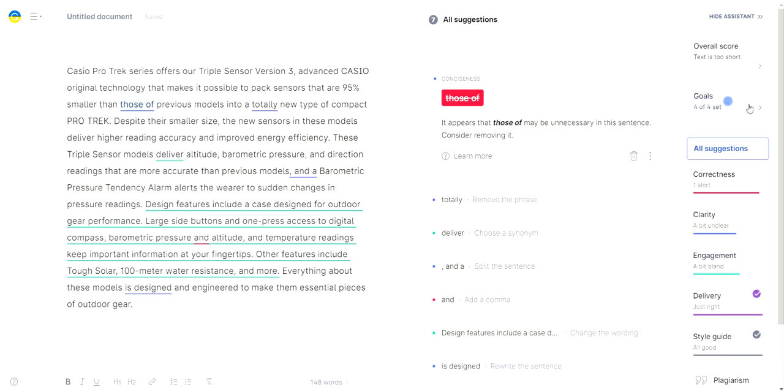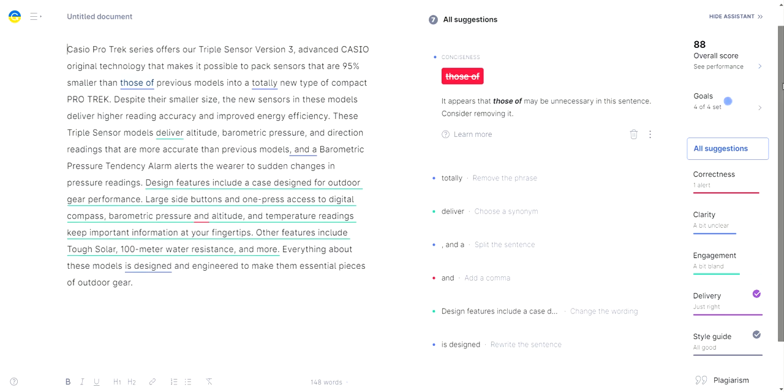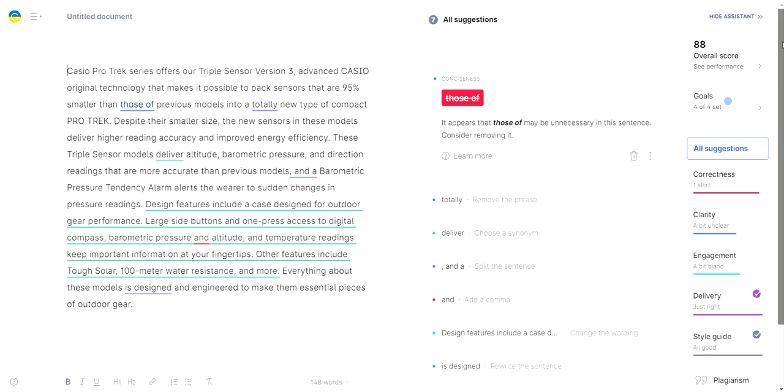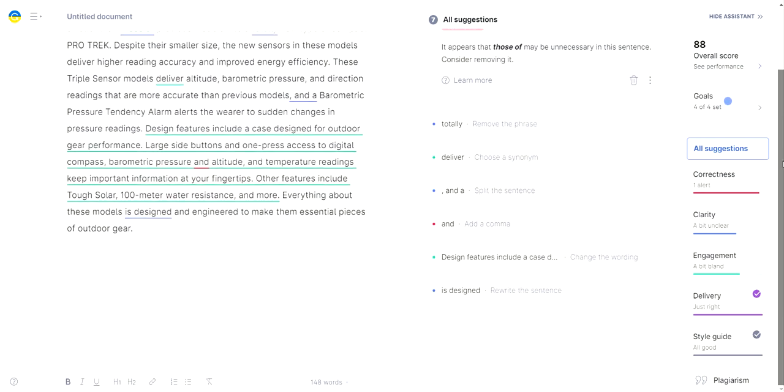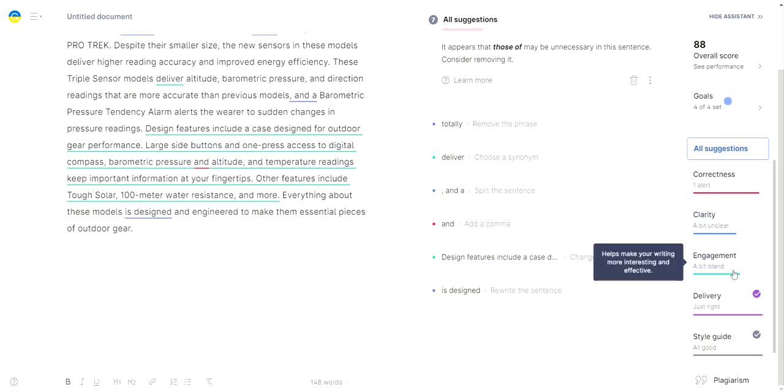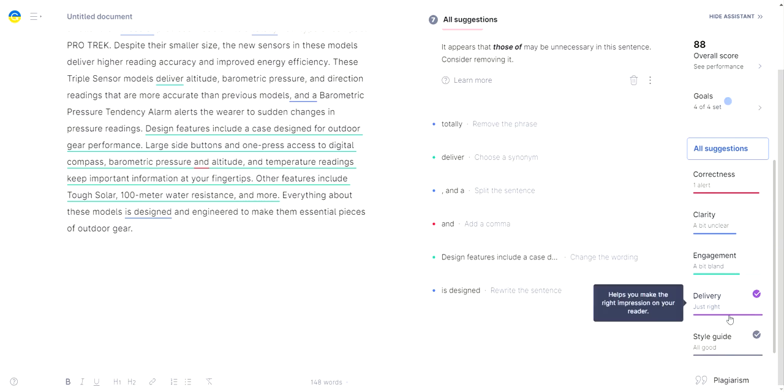So you just give it a sec and it scored really well, 80 overall score, a lot better than Jasper, which typically scores around 80. And clarity, engagement and delivery is just right.